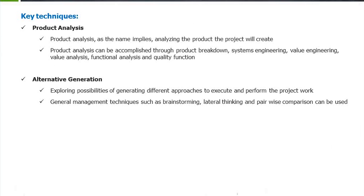We understood the term product analysis — analyzing the product that the project will create — which can be accomplished through product breakdown, WBS, value chain analysis, etc. Alternative generation involves exploring possibilities of generating different approaches to execute and perform the project.